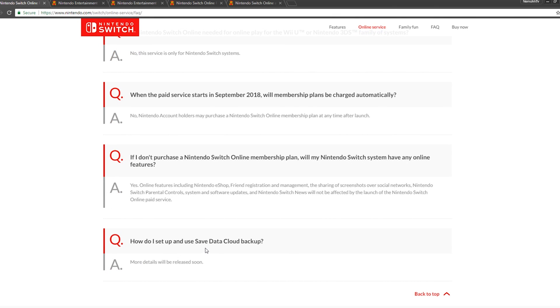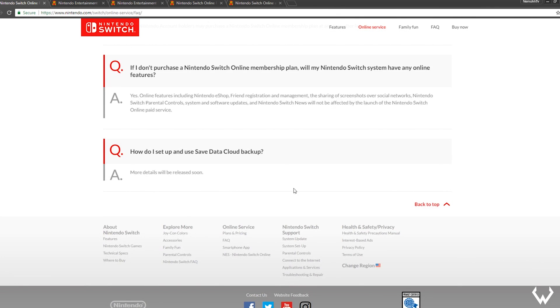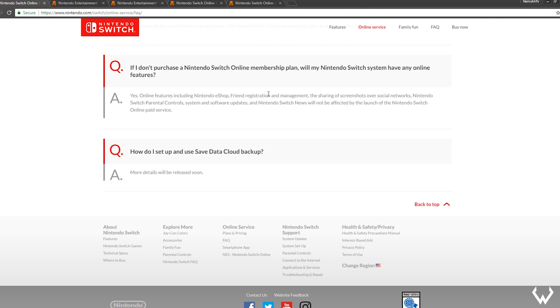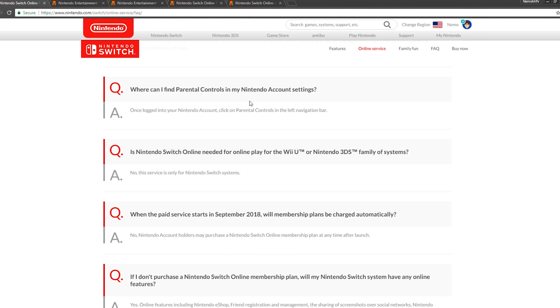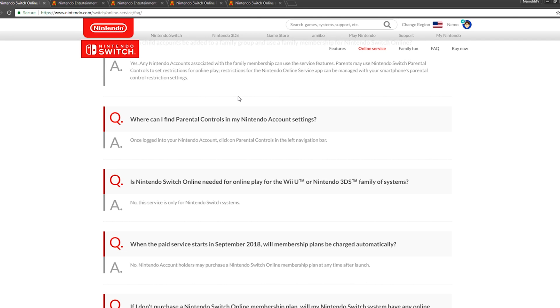If I don't purchase Nintendo Online membership, will my Nintendo Switch system have any online features? Yes. Online features including Nintendo eShop, friend registration and management, sharing of screenshots over social media or social networks, parental control, system software updates, and Nintendo Switch news will not be affected by the launch of Nintendo Switch Online services. Okay, that's cool. This is basically just a premium membership for the Nintendo Switch—kind of what I expected it to be.